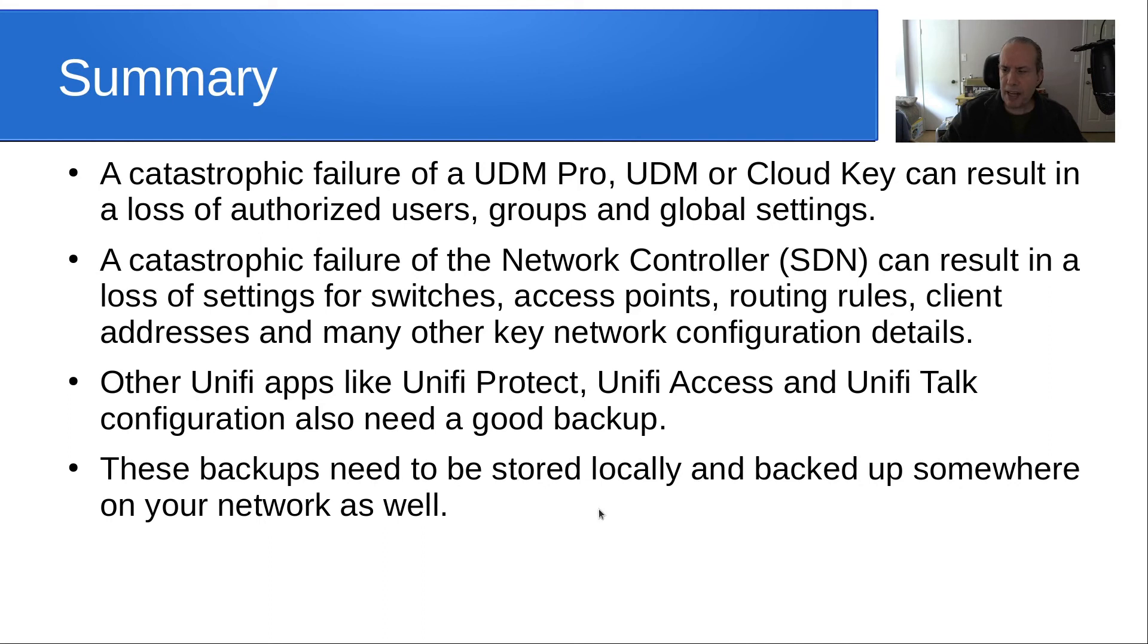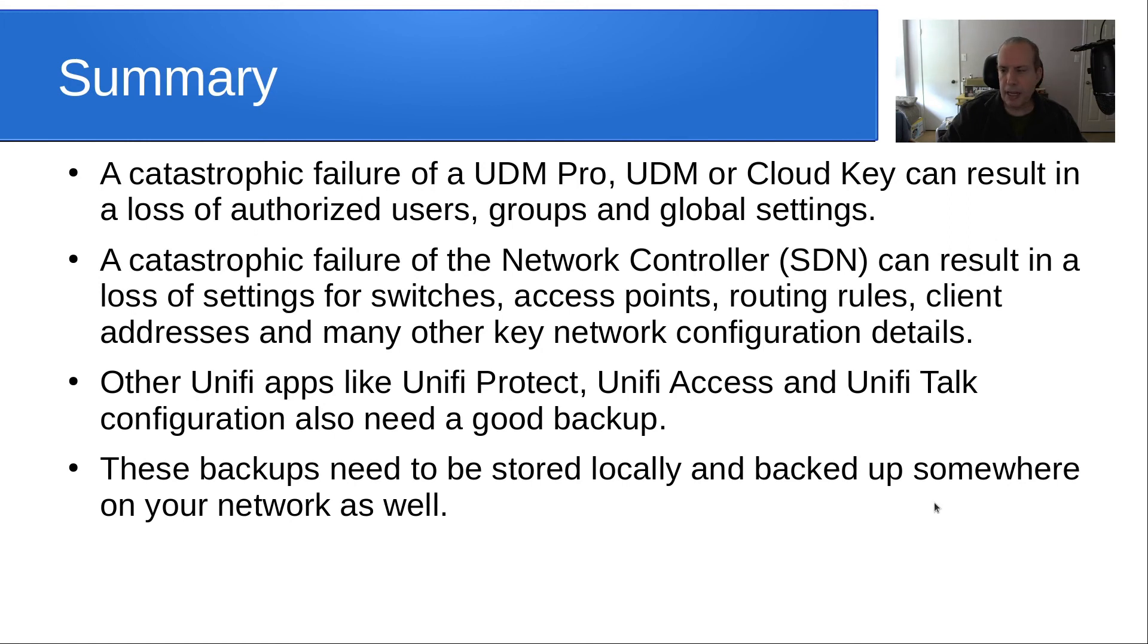These backups need to be stored locally and they also need to be backed up somewhere else on your network as well. You can't have enough protection.